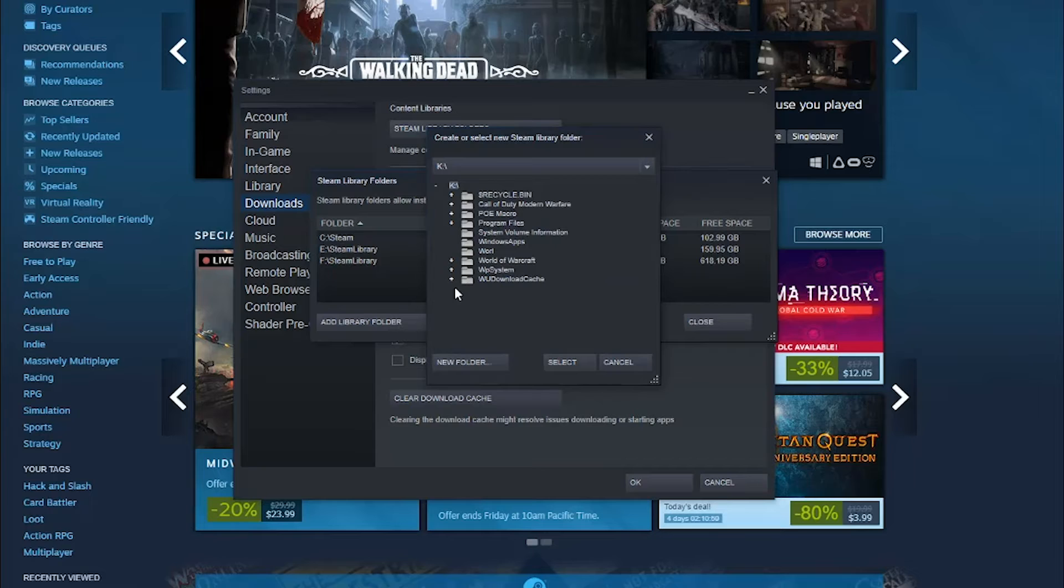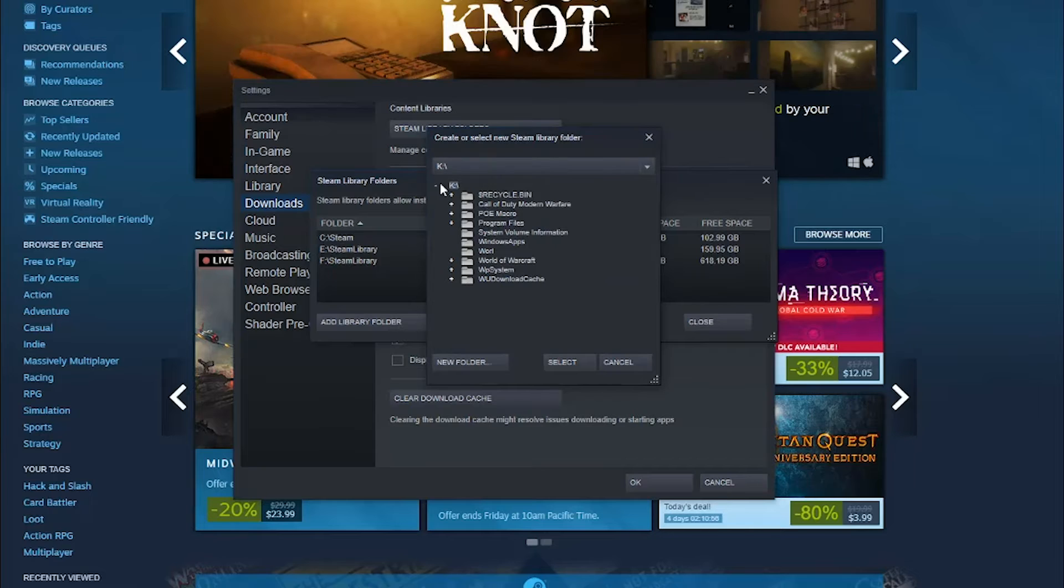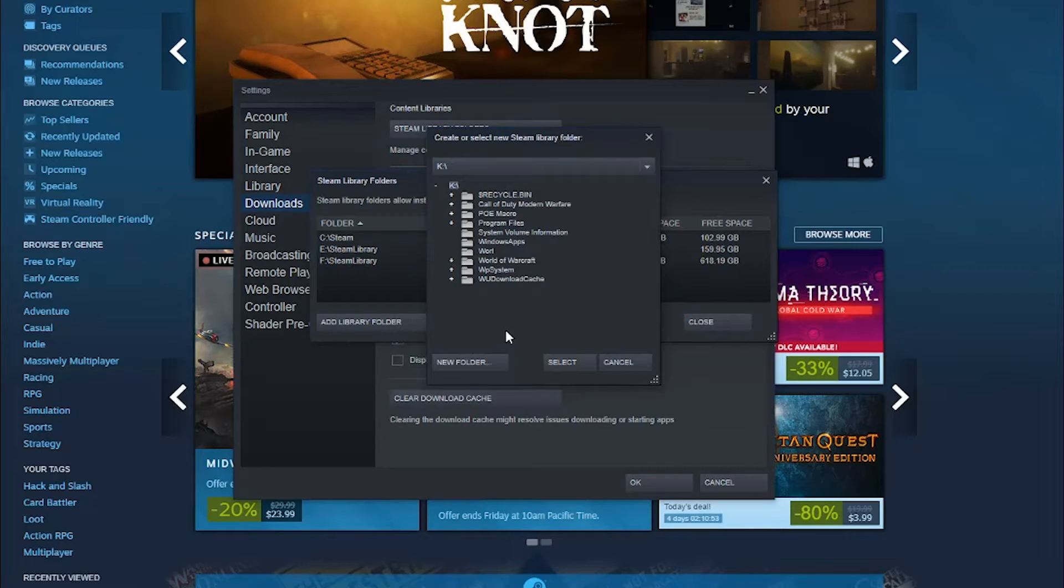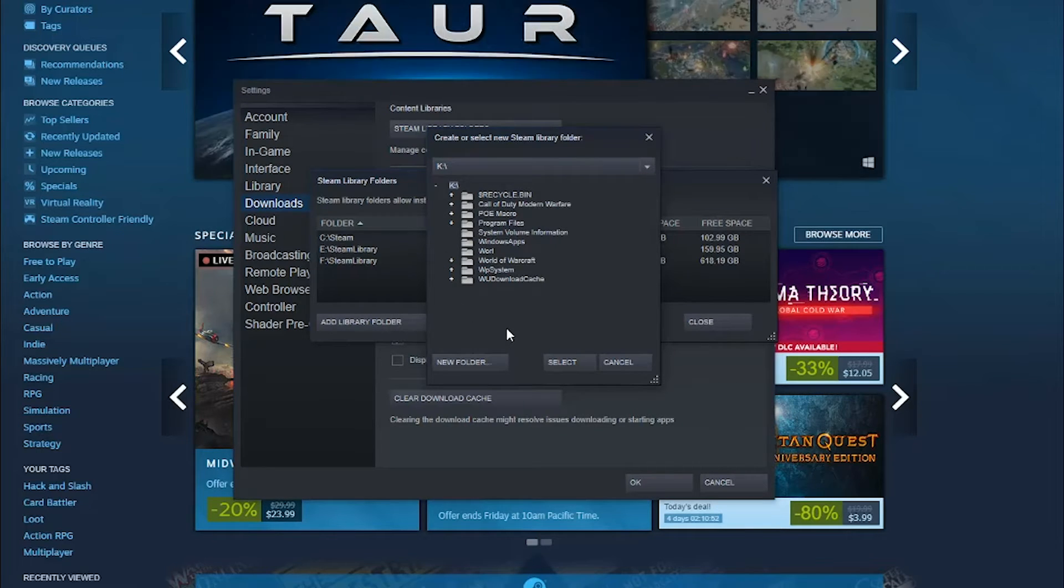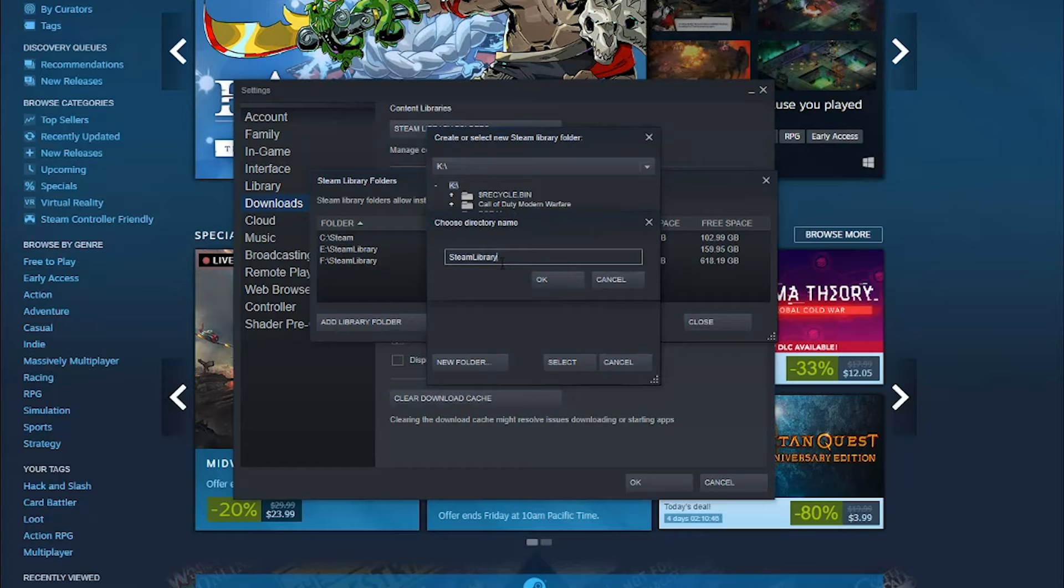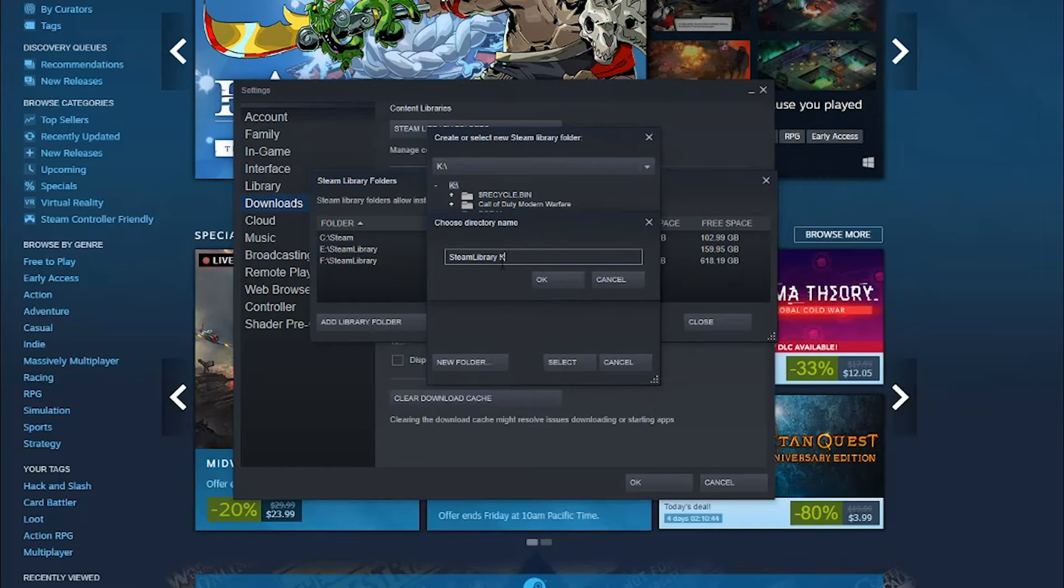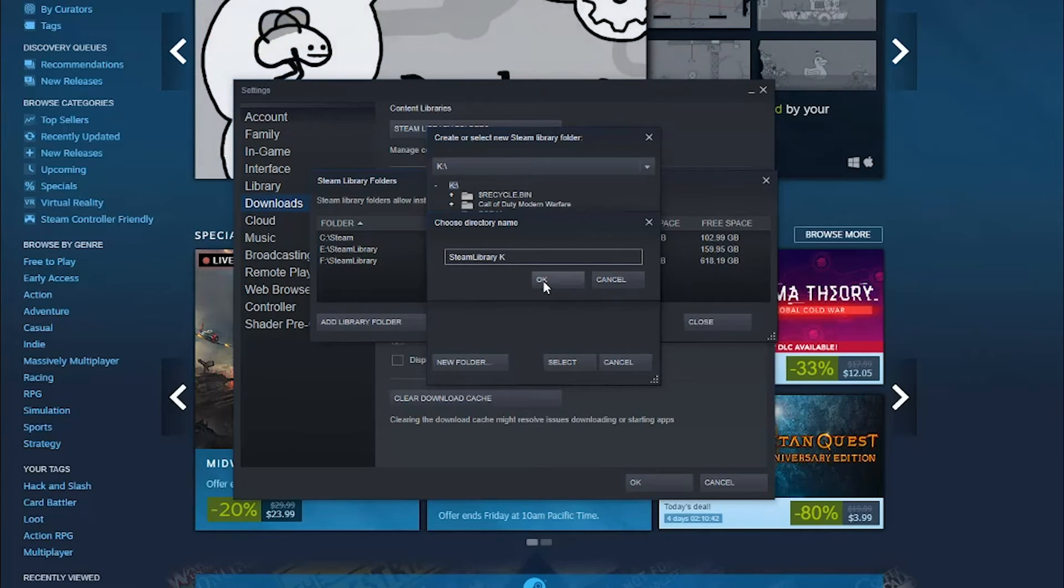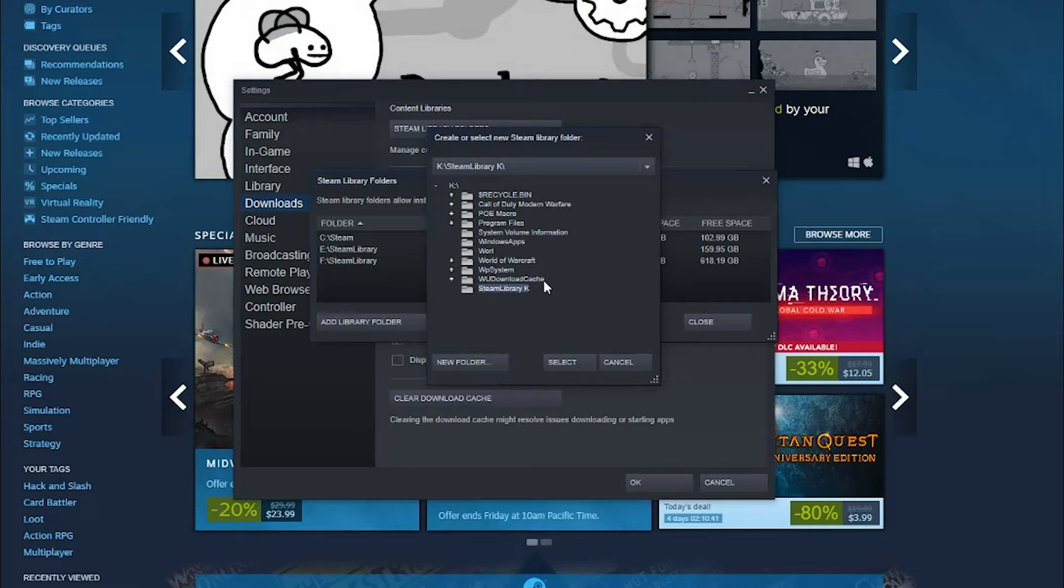So if I select the K drive there at the top, once I've selected it, I then want to create a new folder. So all of my current folders are within that drive. But if I go to New Folder and then I go ahead and name it Steam Library, and then you can even give it a letter to match the actual drive and then go ahead and click OK.